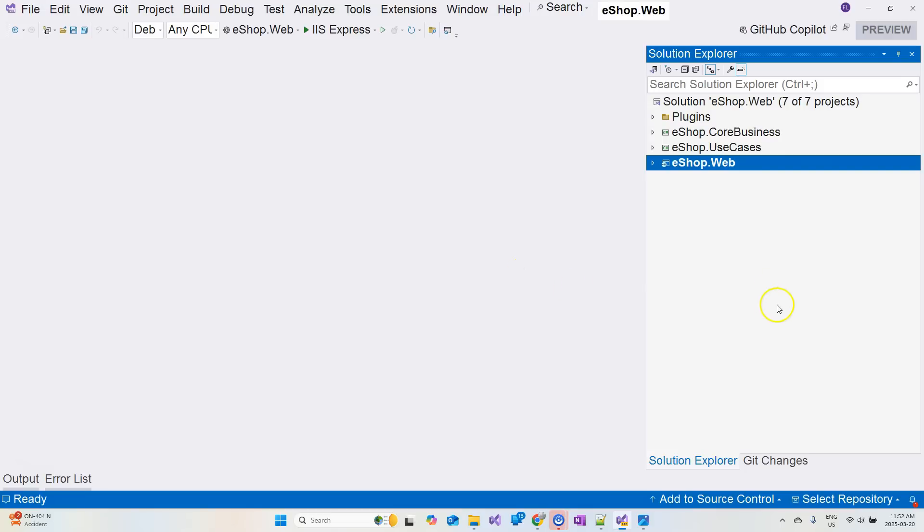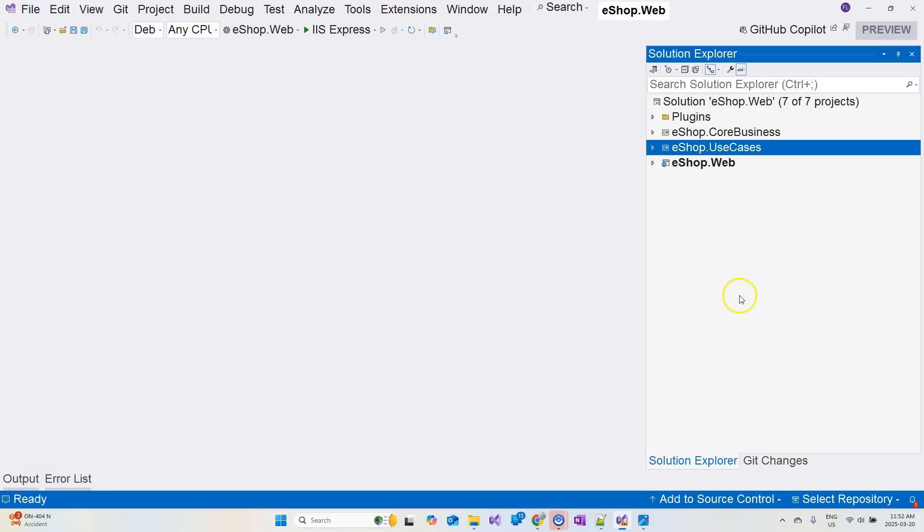So let's jump into Visual Studio to see a simple solution here. From inner to outer, we have core business layer, use cases layer, plugins layer, and the UI layer.